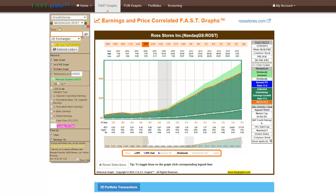With FastGraphs, the user can create a picture of essential fundamentals at a glance in an instant on any of more than 20,000 available symbols for U.S. and Canadian stocks. What FastGraphs can accomplish in split seconds would take the same investor hours of tedious research and effort.